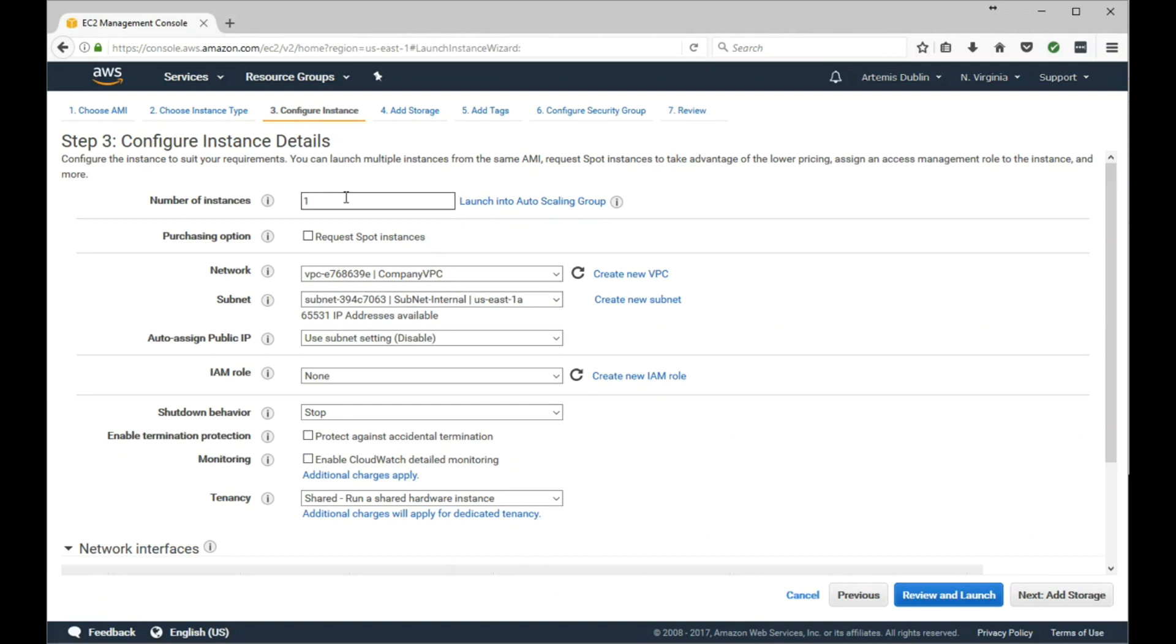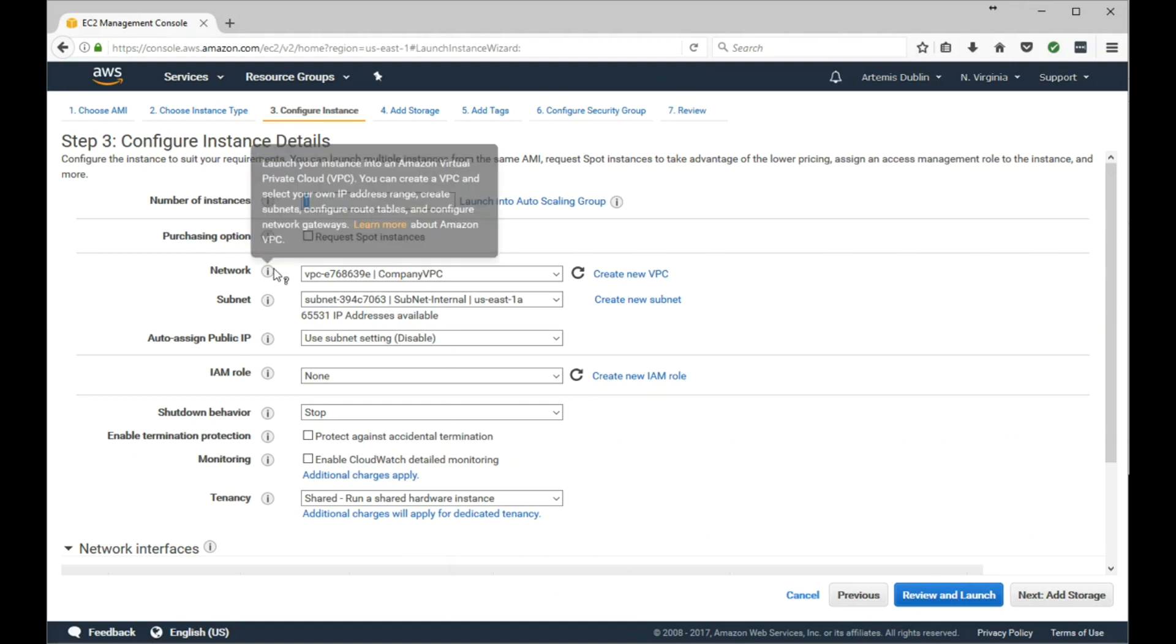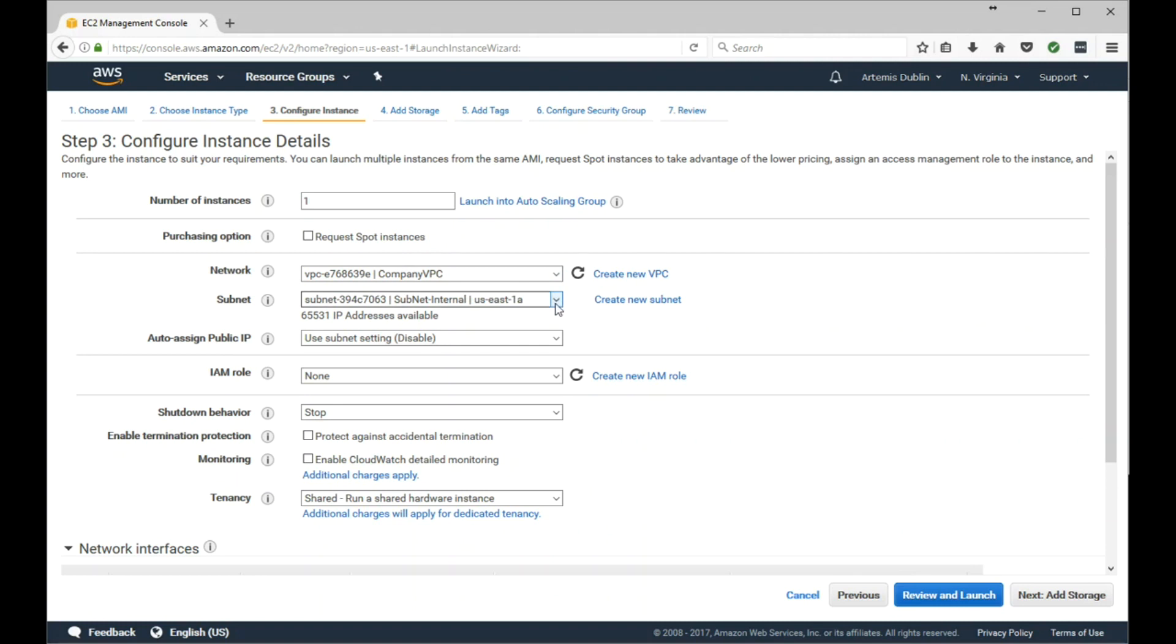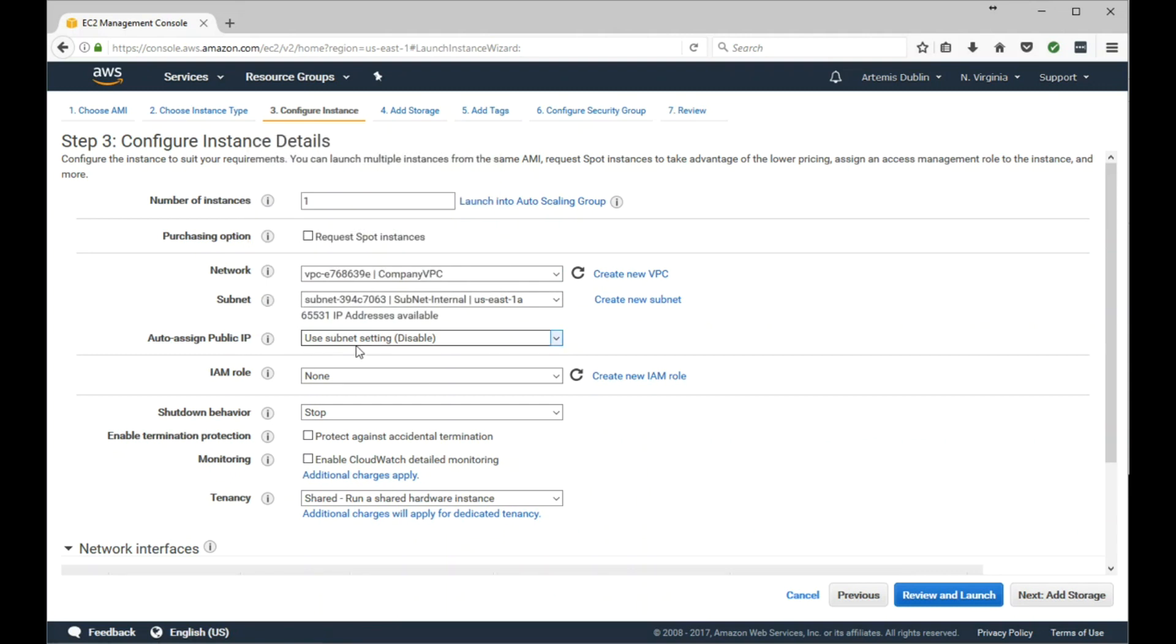In the details, we only want to create one. If you wanted to create more than one, you would change this number. For the network, we'll select the default VPC that we created in a previous video, along with the same subnet which is located in US East 1A Availability Zone. You could also create a new one here and put that in a different Availability Zone if you wanted to, but we'll select the default. Under Auto Assign Public IP, it's currently set to disable, so we'll go ahead and enable that.